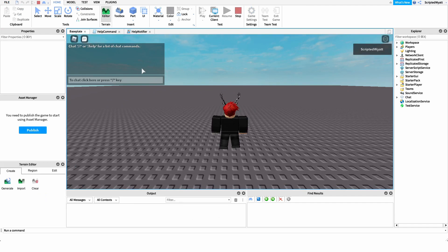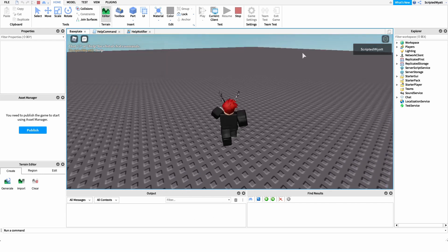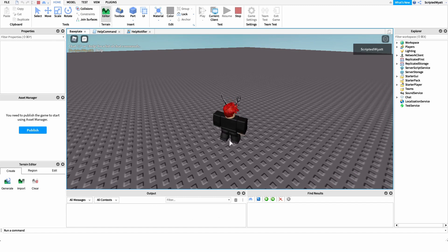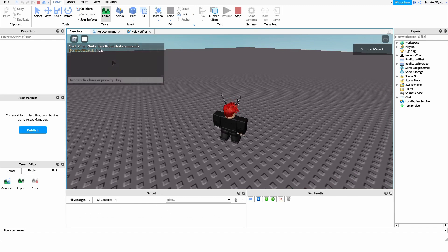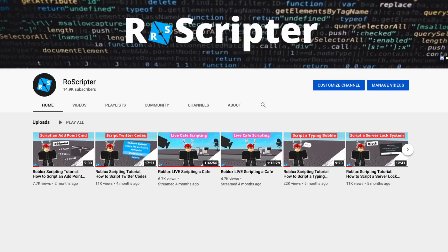We can go into the game real quick to test it out. All we have to do is run the command in chat: exclamation point help. Of course because I am myself, if I click teleport it's not going to do anything — but if you have two players in the game, a player that needs help and a staff member, the player runs the command and whenever the staff member clicks that teleport button it'll bring them right over to the player.